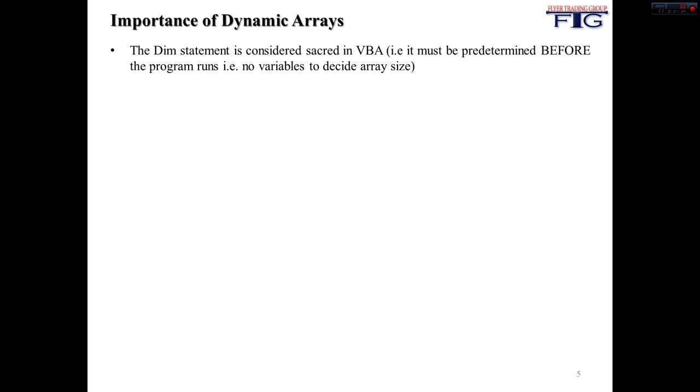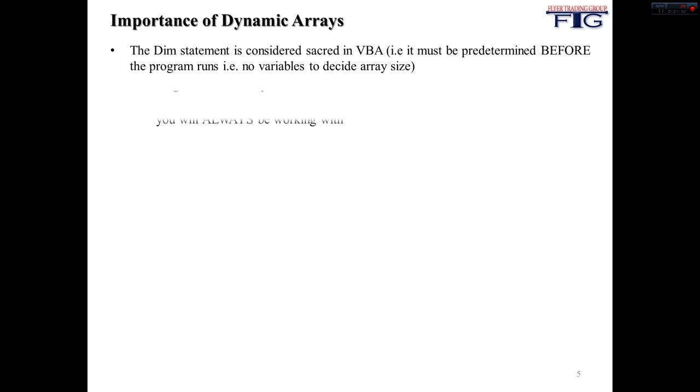So dynamic arrays are extremely important. I hardly use static arrays anymore. The dim statement is considered sacred in VBA, so everything must be decided beforehand. So if you want your program to decide how many elements you want to have in an array, so it's not predetermined beforehand, it's not always going to be the exact same thing, then you do not want to have a static array.